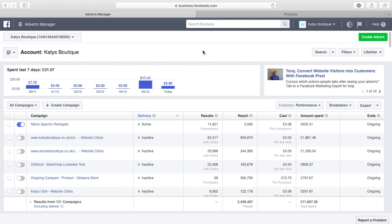So retargeting can be a really powerful way of jogging the memory of people that have been to your store, getting them to come back and purchase. There's a number of features in the Pixel Perfect app that absolutely allow you to nail this, and I'm going to show you one of them today.